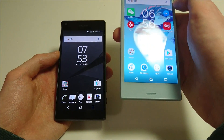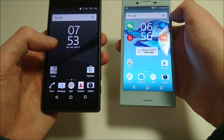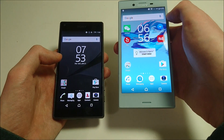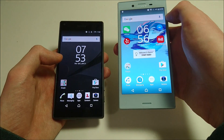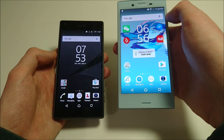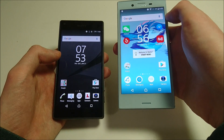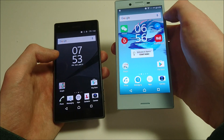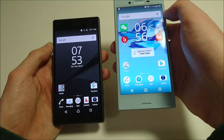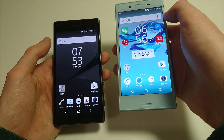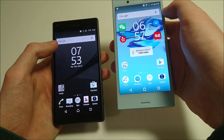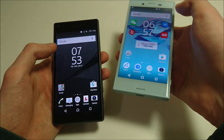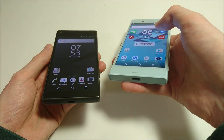If you own the X Compact, you did get the update before the Z5 Compact owners. The Z5 Compact is supposed to get the update in the next week. The Z5 Premium and Z5 actually got it this week, but unfortunately my region doesn't have it yet. Once it does, I'll provide an update video, but for now if you're a Z5 owner, just know it should be very similar to the X Compact, so hopefully this video is helpful for you too.